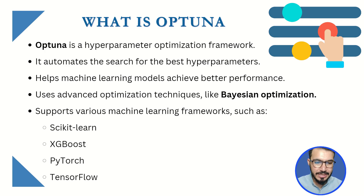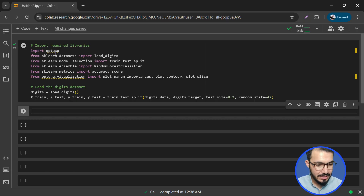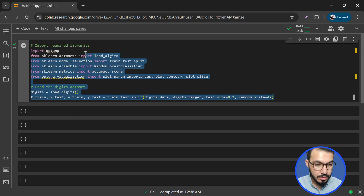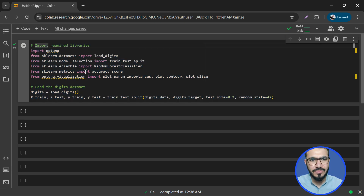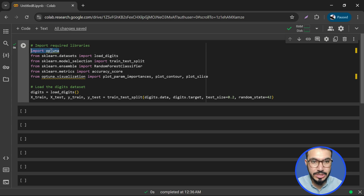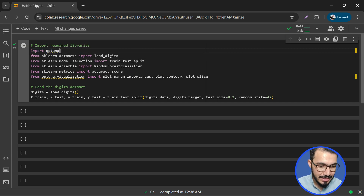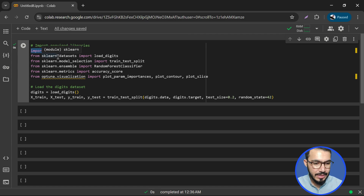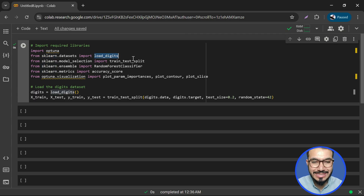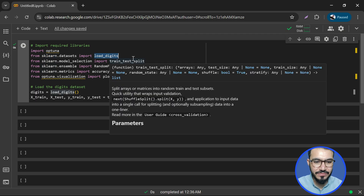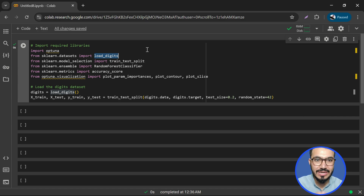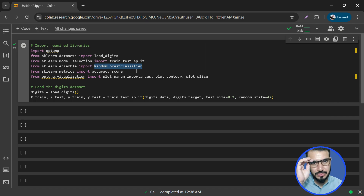Without wasting any time, let's jump straight into our Colab — you can also use it in your notebook or any Python IDE. First of all, we are importing Optuna, our library. Then we are importing from sklearn a dataset called load_digits, the digits-related dataset where we have 10 classes to predict: 0 through 9. We also import train_test_split.